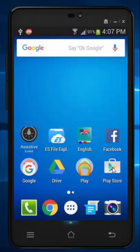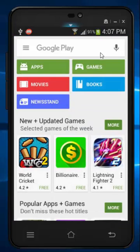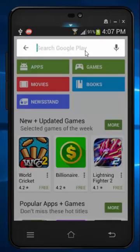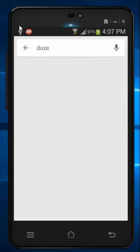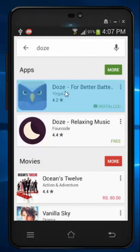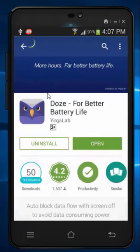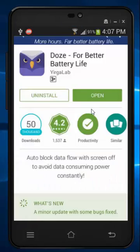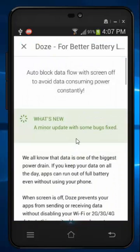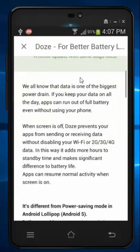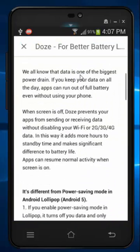Let's go ahead. Open the Play Store and type 'Doze'. Here we have Doze for better battery life — install it on your device and we'll have a look at its features and compare with Lollipop's Power Sync mode.